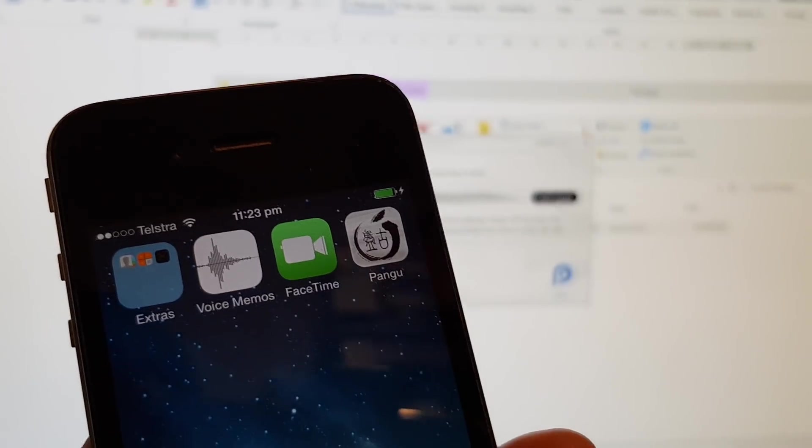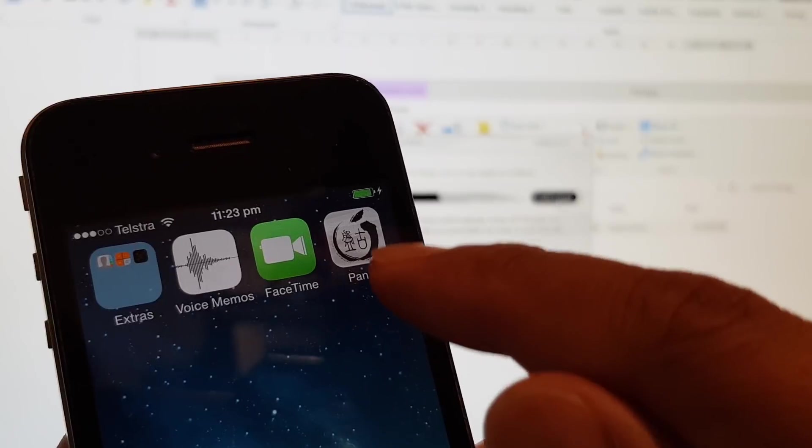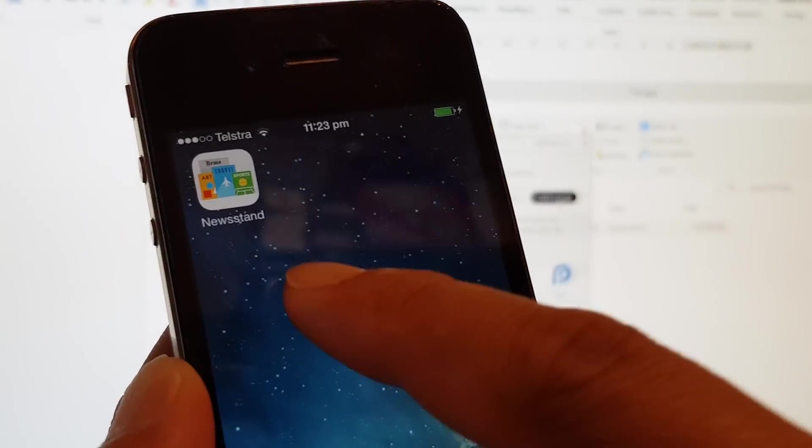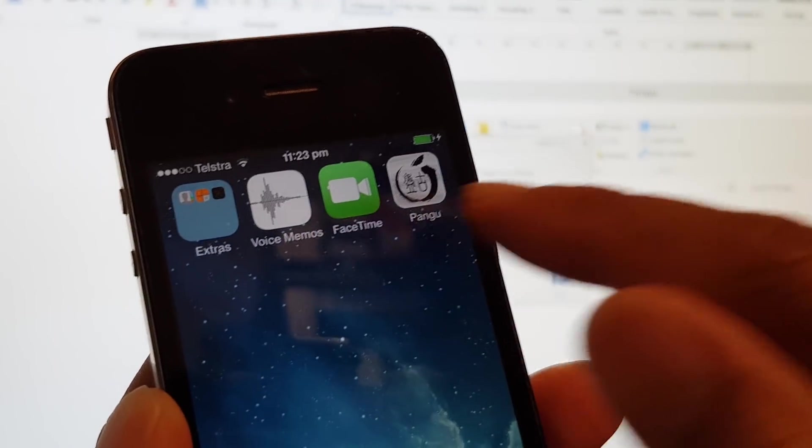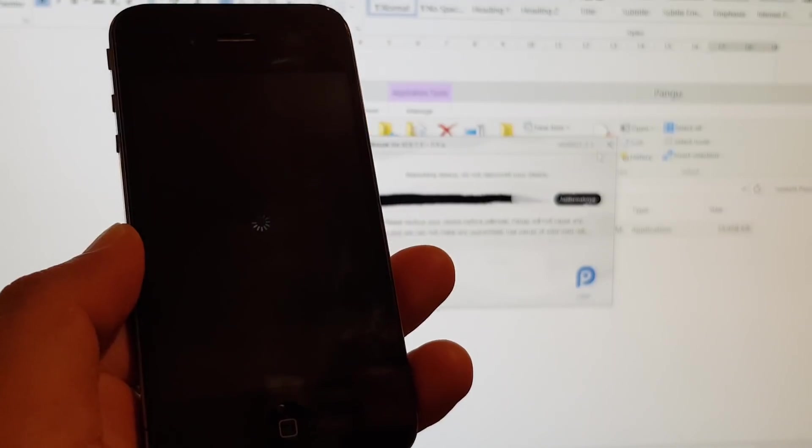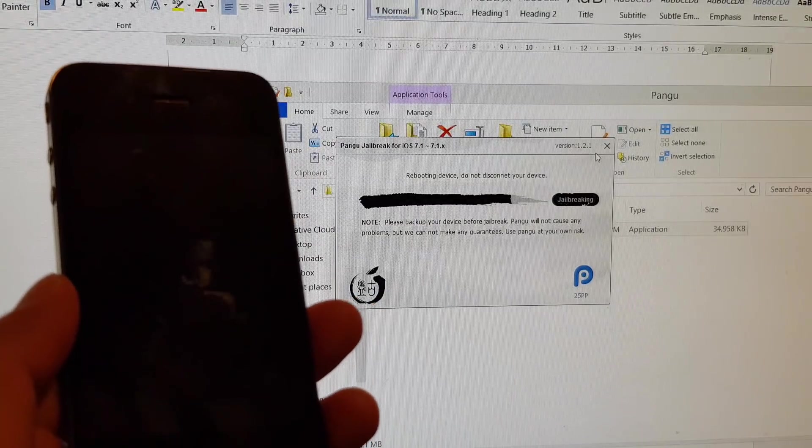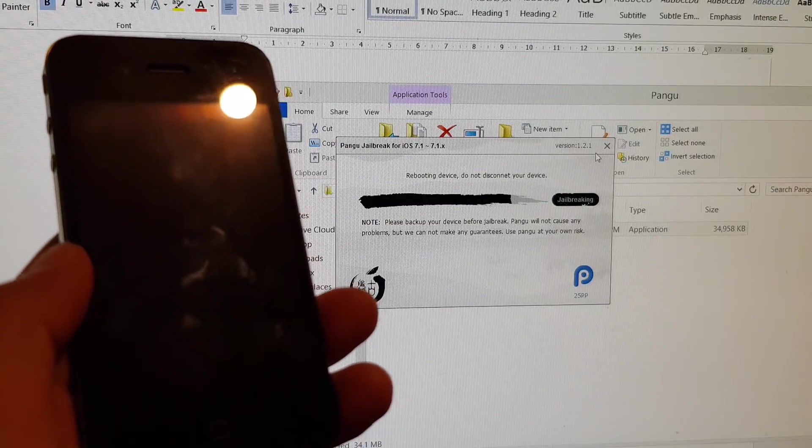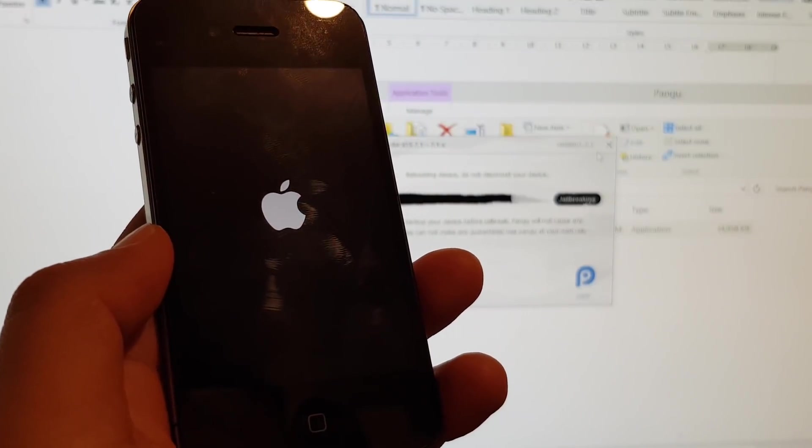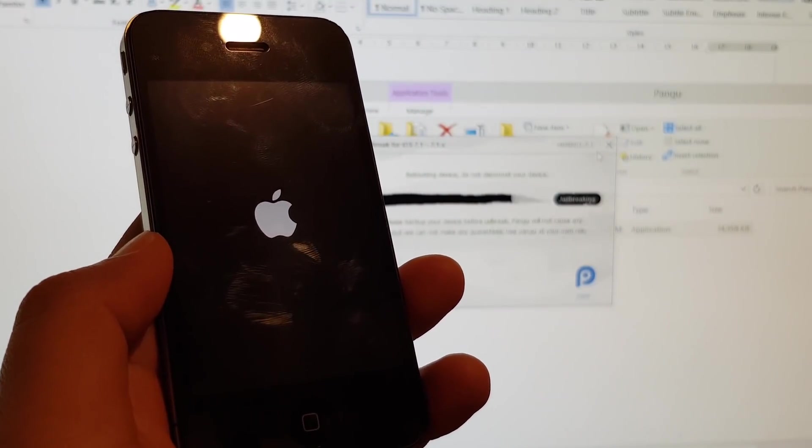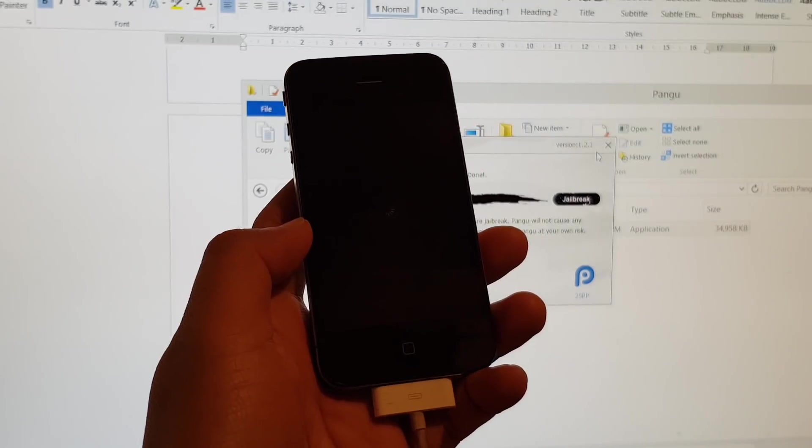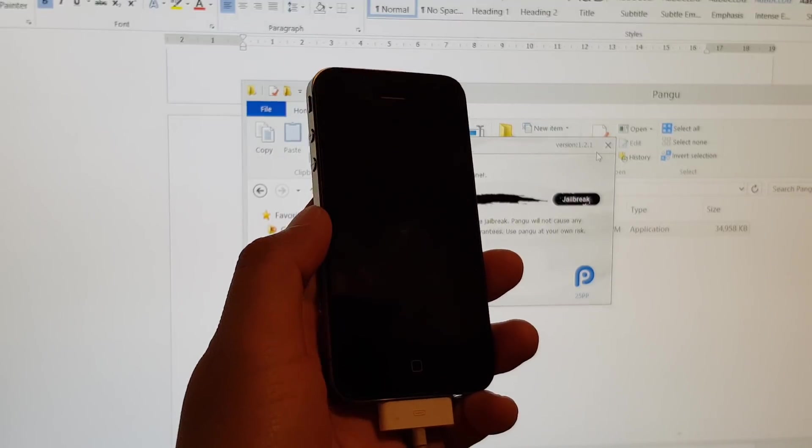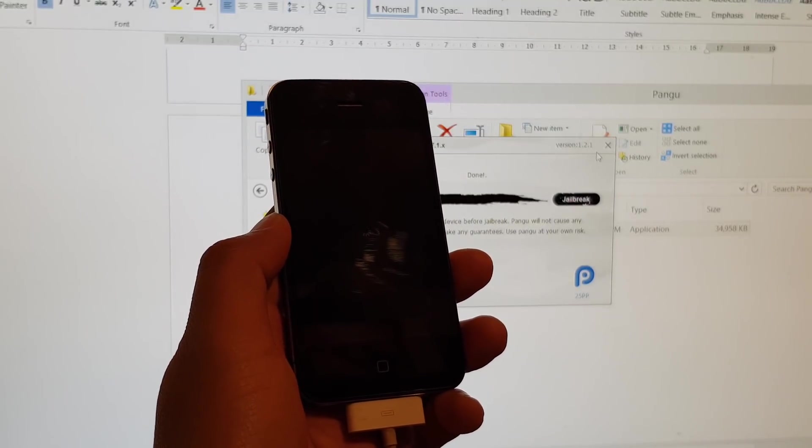At this point on your phone, you can see Pangu is installed on the phone. You will see the device will be rebooted, so just wait. The device will start up now. The phone will reboot once more, so just wait.